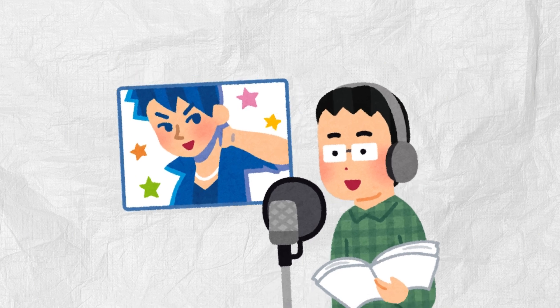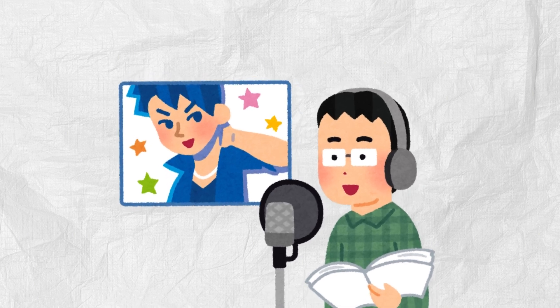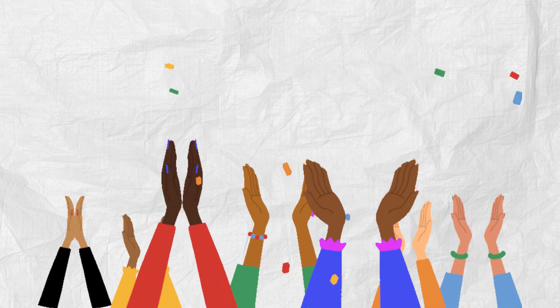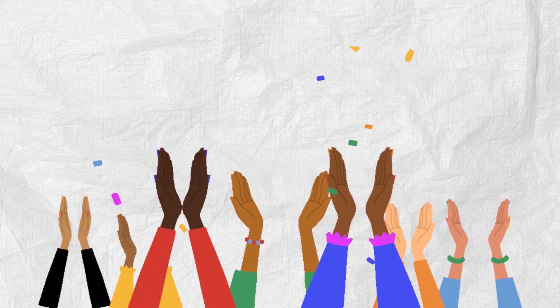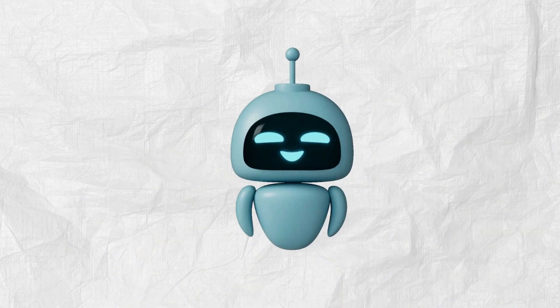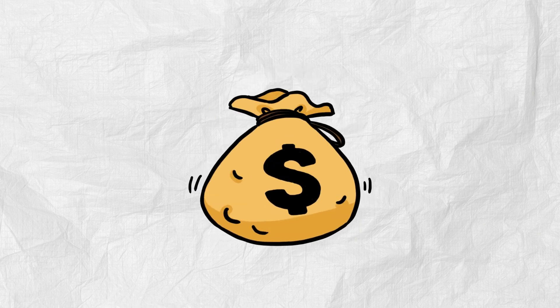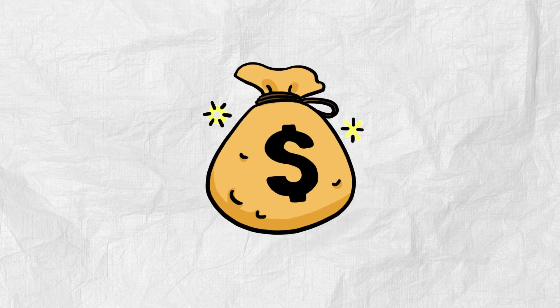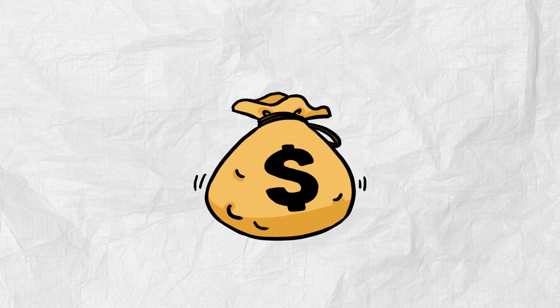Are you on the hunt for top-notch voiceovers that truly captivate your audience? Tired of robotic-sounding text-to-speech or the hefty price tags of premium AI voice platforms?